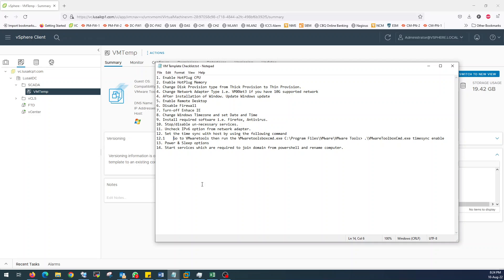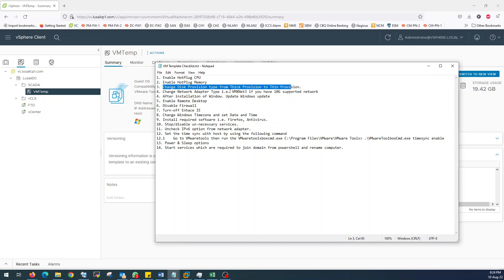These are the things which you need to take care of when you are creating a template. CPU should be hotplug enabled, memory should be hotplug enabled. In provisioning, you have to select VMXNET. If your environment supports 10G, just make sure you change your network adapter from E1000 to VMXNET.